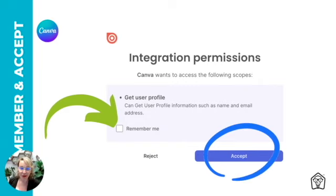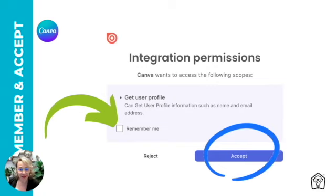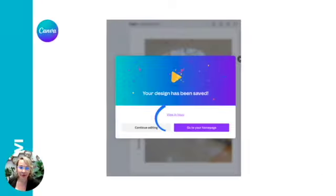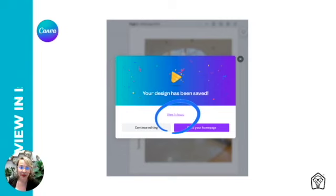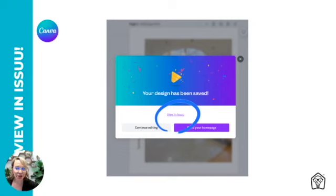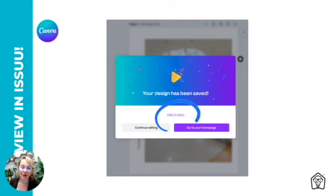To make your integration with Issuu seamless in the future for all of your future e-magazines, which I hope you do quite a few, I recommend clicking the remember me box first and then click accept to accept the integration's permissions, allowing it to connect your accounts. This may take a few moments while the content is shared to Issuu, but once it's done you'll be able to click on view in Issuu to see the draft publication there.